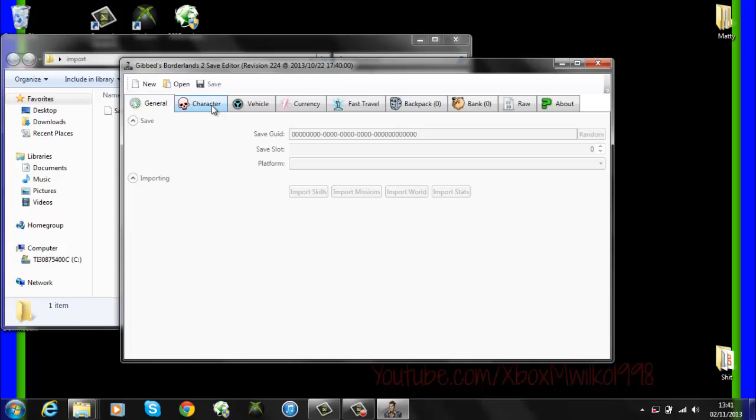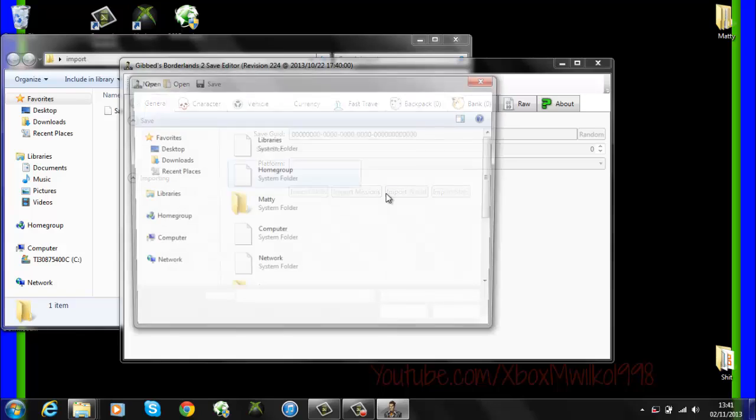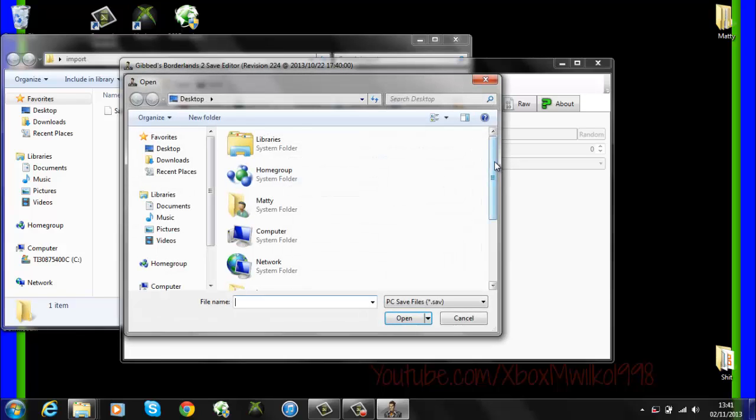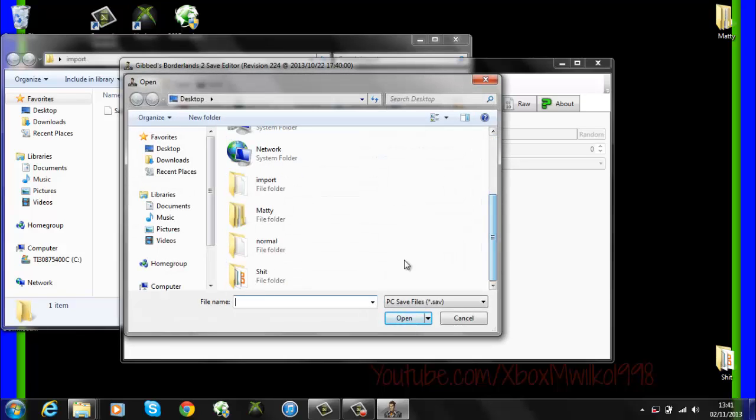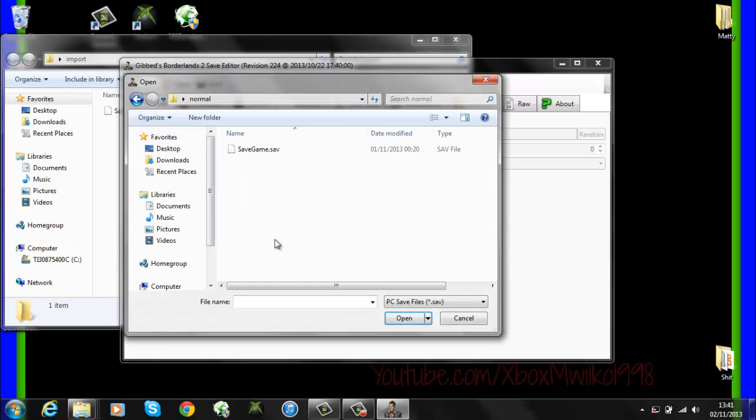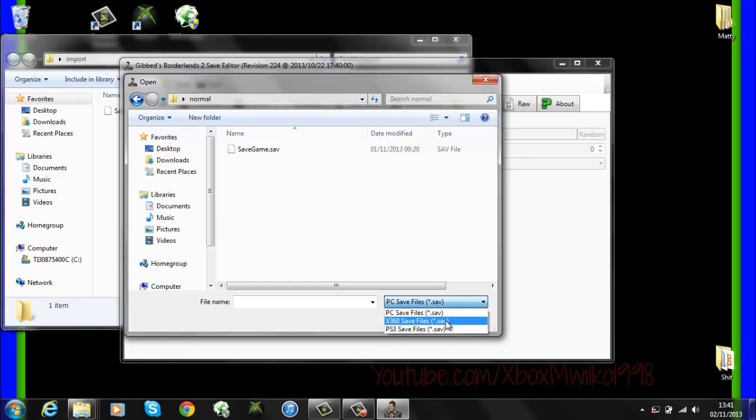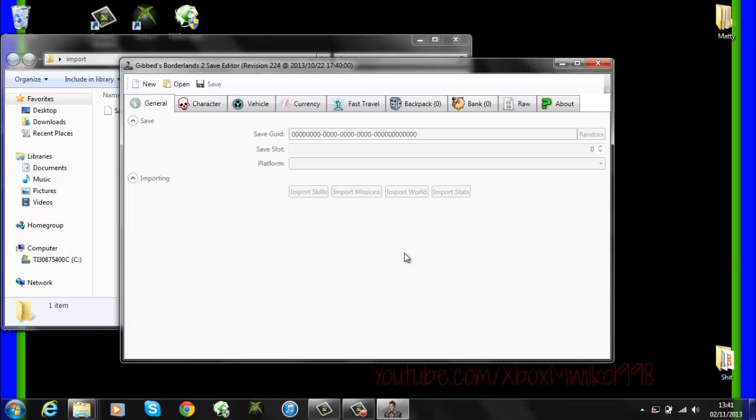Alright so once we're in Gibt just going to do it normally as we would, just open, find your save, make sure the drop down is on your console and just open your save.